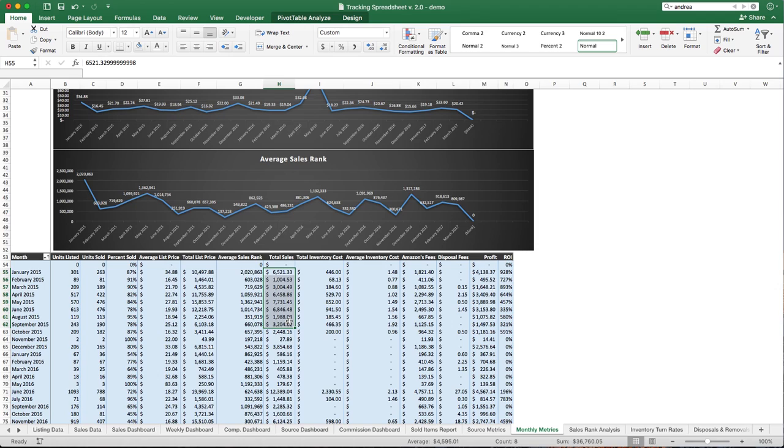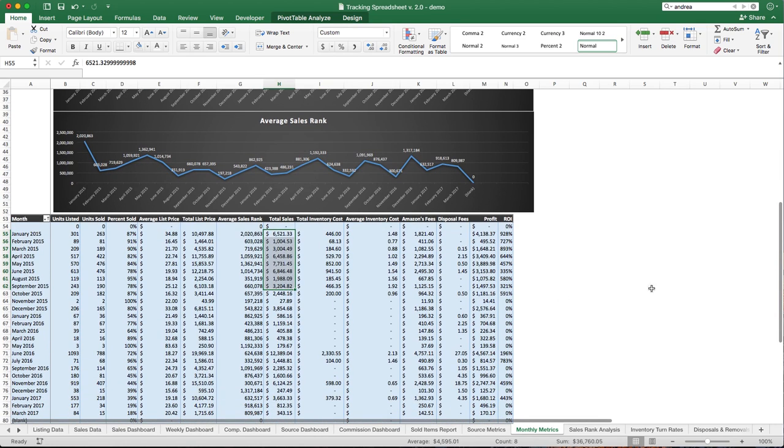It's not going to say that you sold it at $200 unless, of course, you did. These will be pulling actual sales numbers. You're not going to have too much data that's off, but that's how to use the monthly metric sheet.